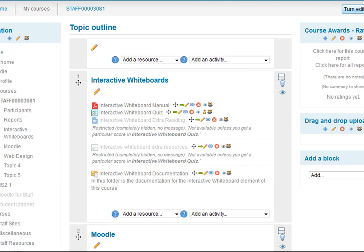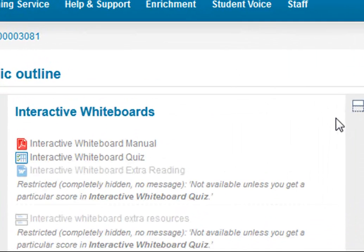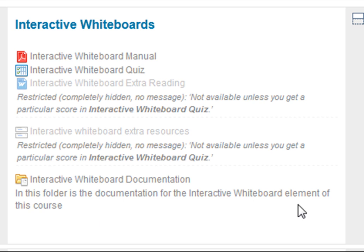I'll go back up and I'll turn my editing off. Here we are, interactive whiteboard documentation, and there's my description: in this folder is documentation for the interactive whiteboard element of this course.